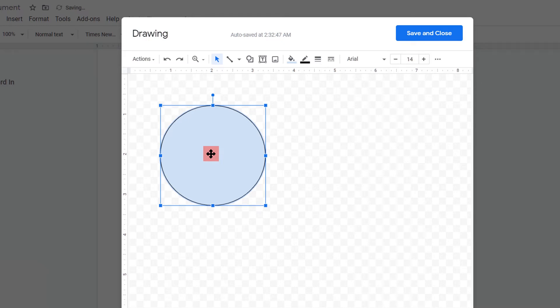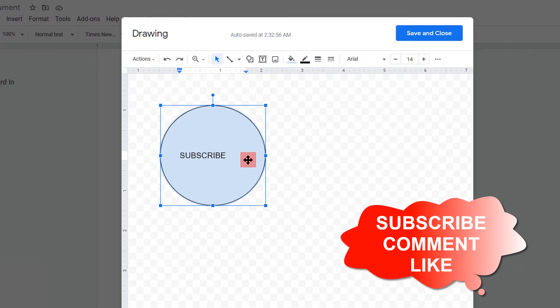To enter the text inside the circle, double click on the circle and enter the text.